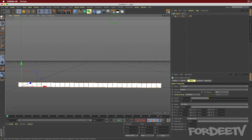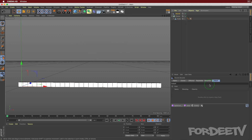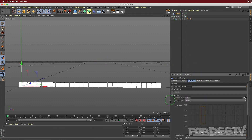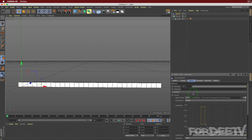If we press play nothing happens because we don't have an effector on this cloner. Click on the cloner, go up to MoGraph, select Effector, and go down to Sound - now we can affect it with the sound effector. With the Sound Effector selected, come over to the Effector tab, click Load, and find a sound file on your computer. I'm using a track by Dan McKay - Good Call - from the 33 Music label.